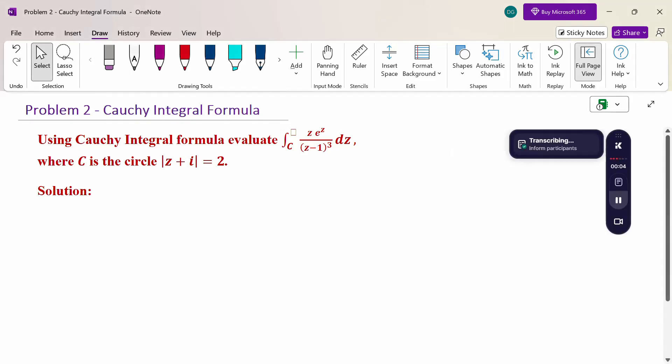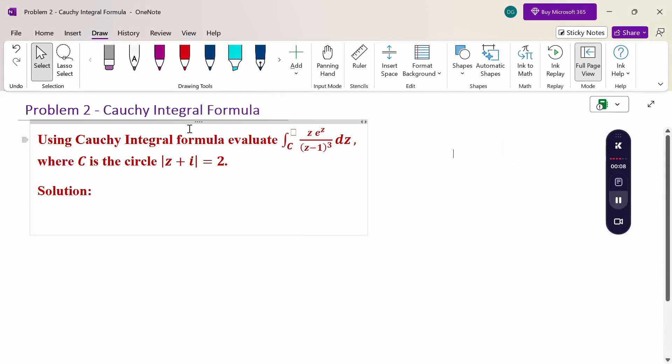Hello everyone, I am Dr. Godanda Raman. In this section, we are going to discuss the Cauchy integral formula problem.